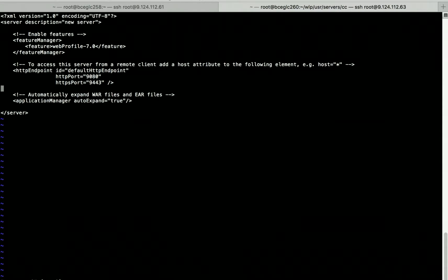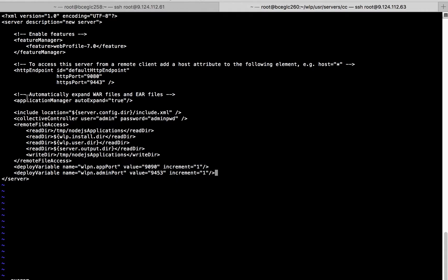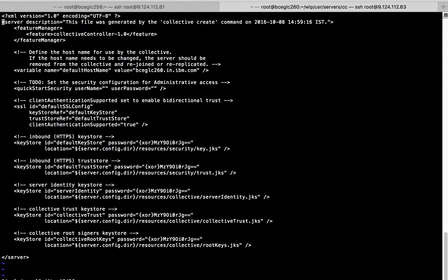Let's go and add the necessary information. This is what we got from the collective create. Then we are going to add the Collective controller user and password. These are the details we are adding for remote file access. This is the deploy variable, which ensures that whenever we deploy multiple servers, each server will take a different port number to avoid port conflicts. Now let us add the username and password for the quickstart security in the include.xml file.